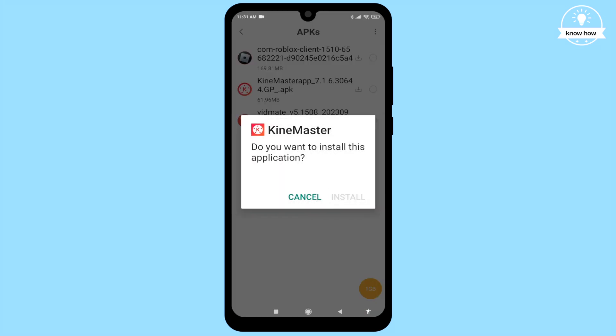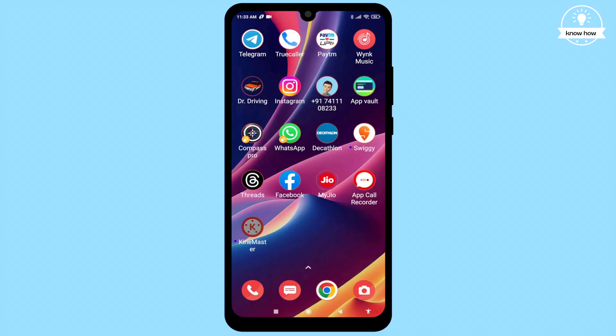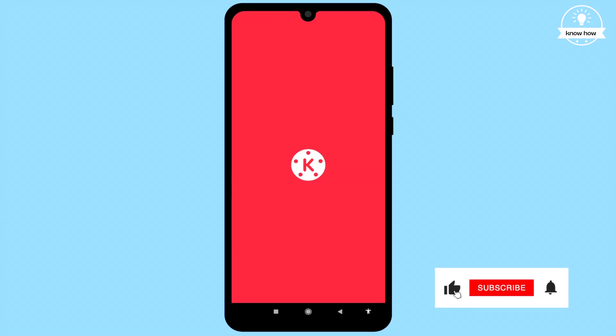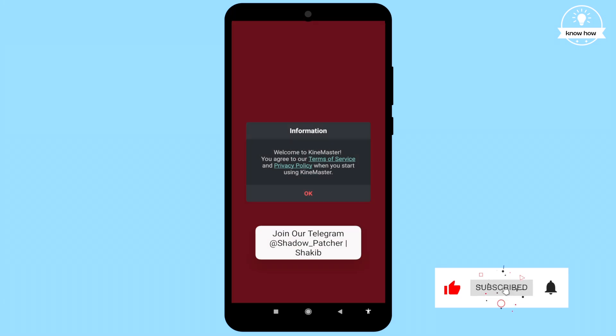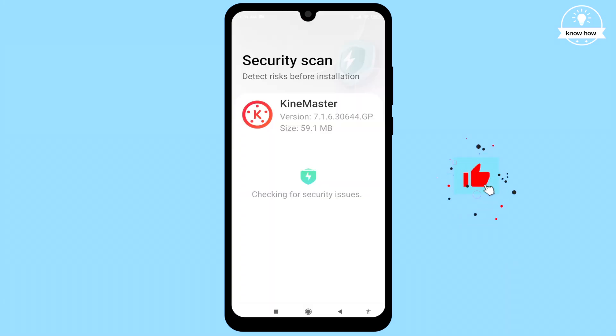This time it should work. Enjoy installing your new apps hassle-free. Thank you for watching. Please subscribe to my channel for more helpful tricks and tips, and don't forget to give this video a thumbs up.